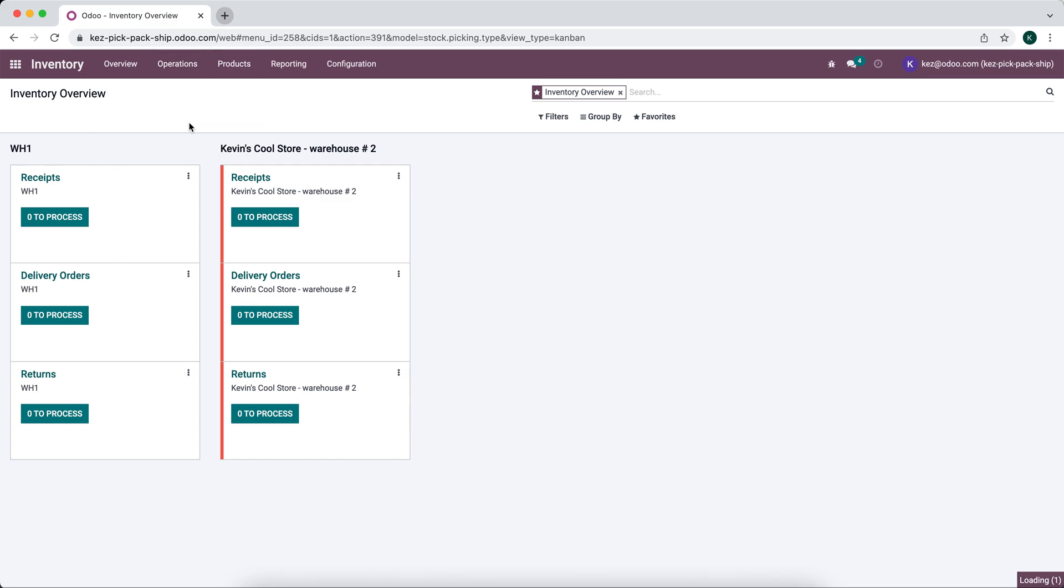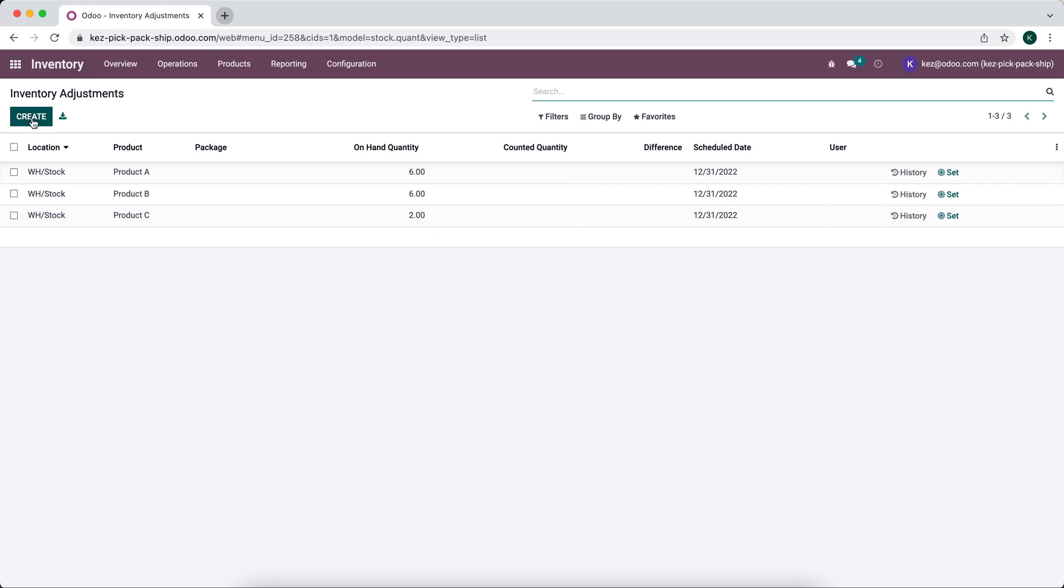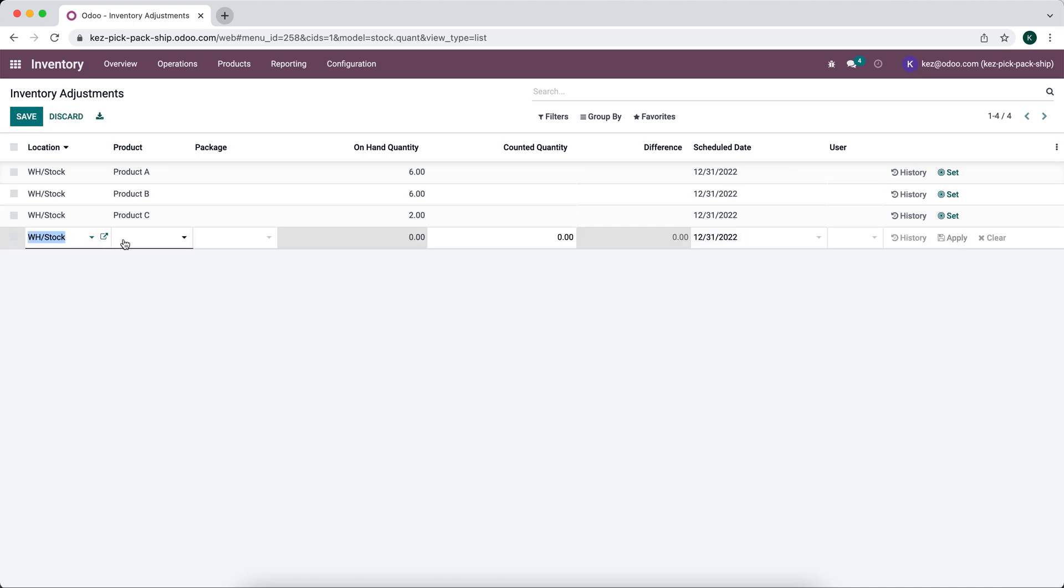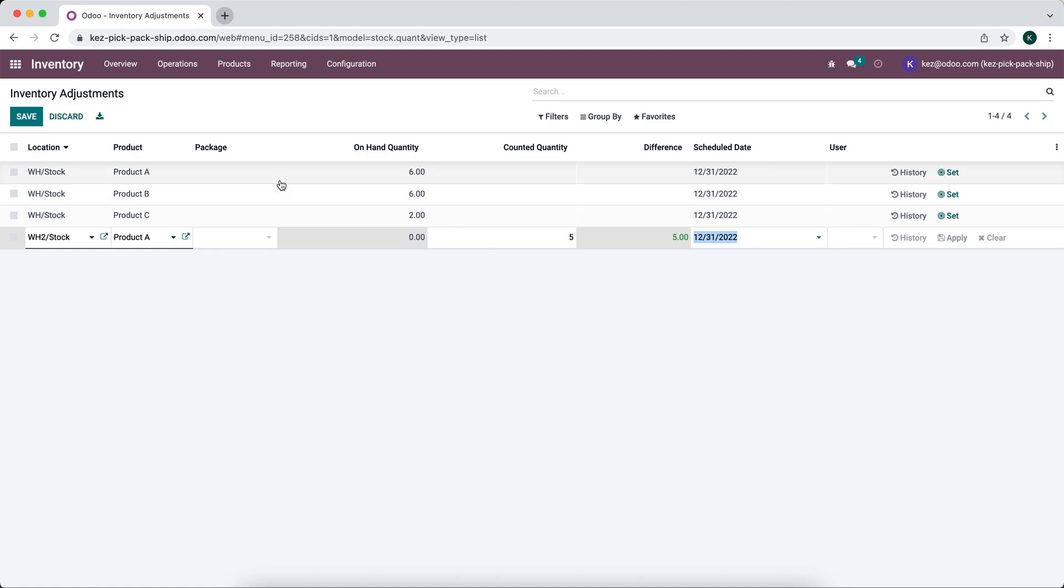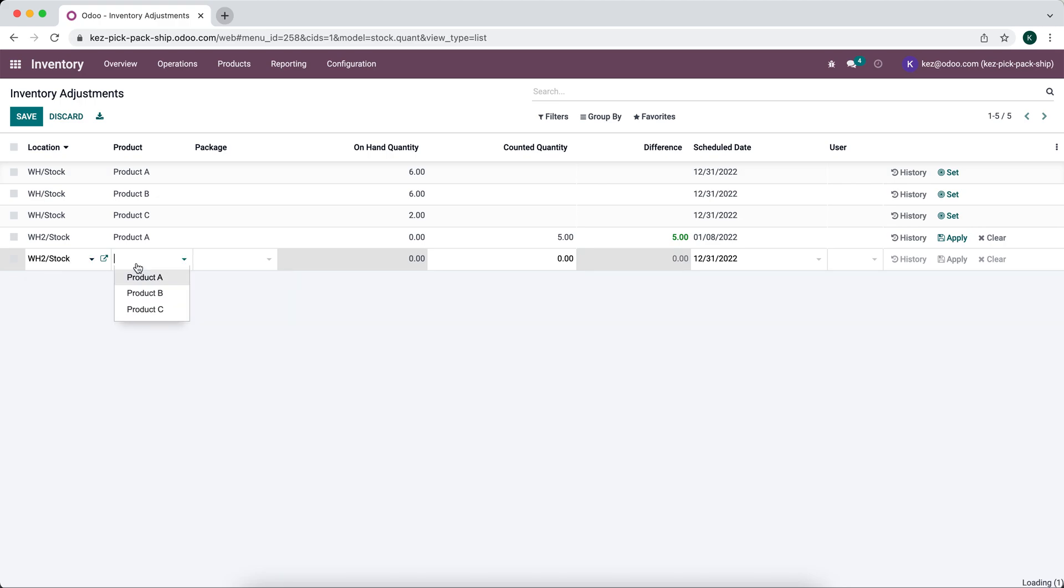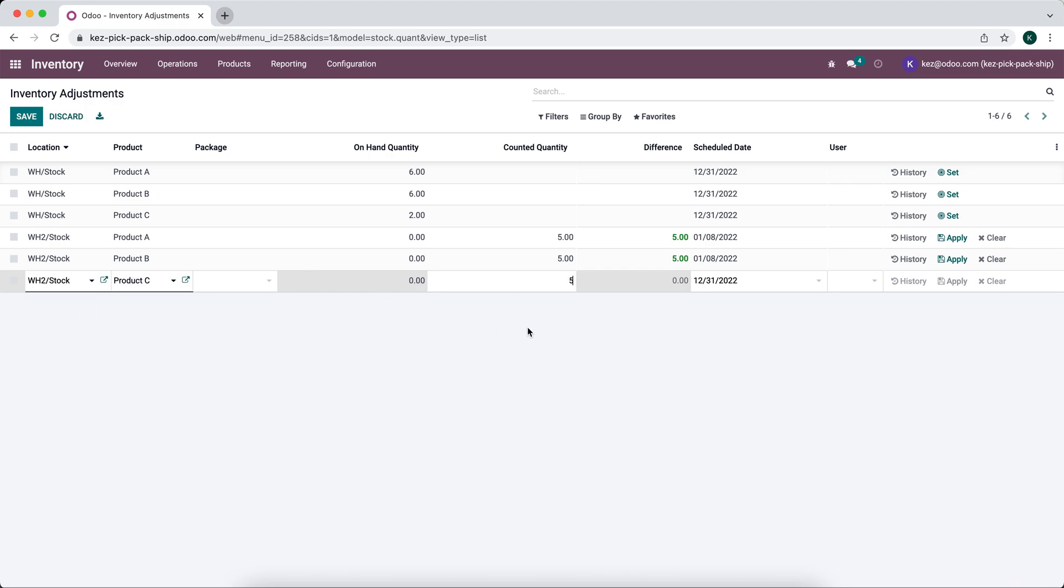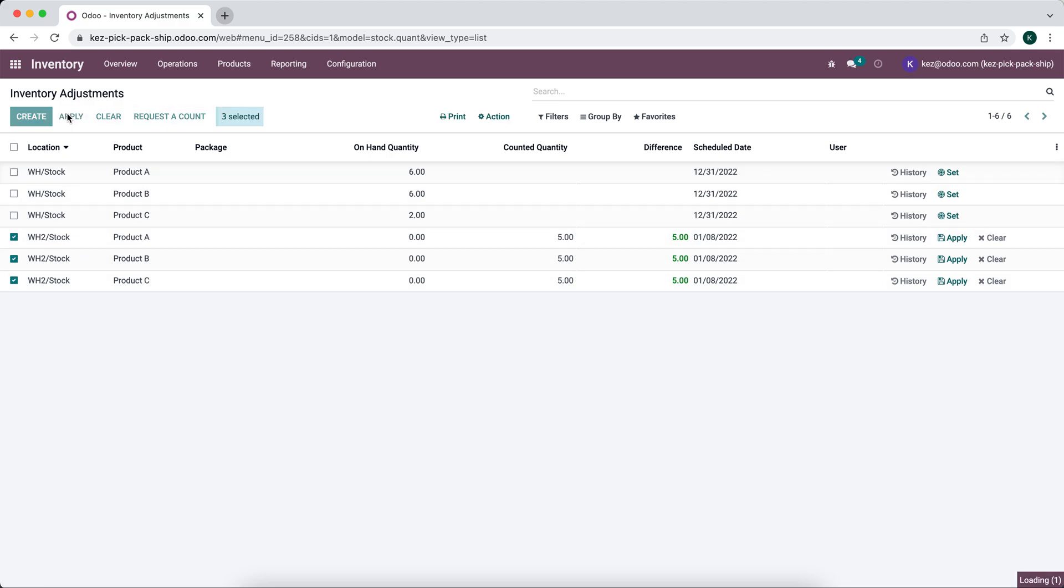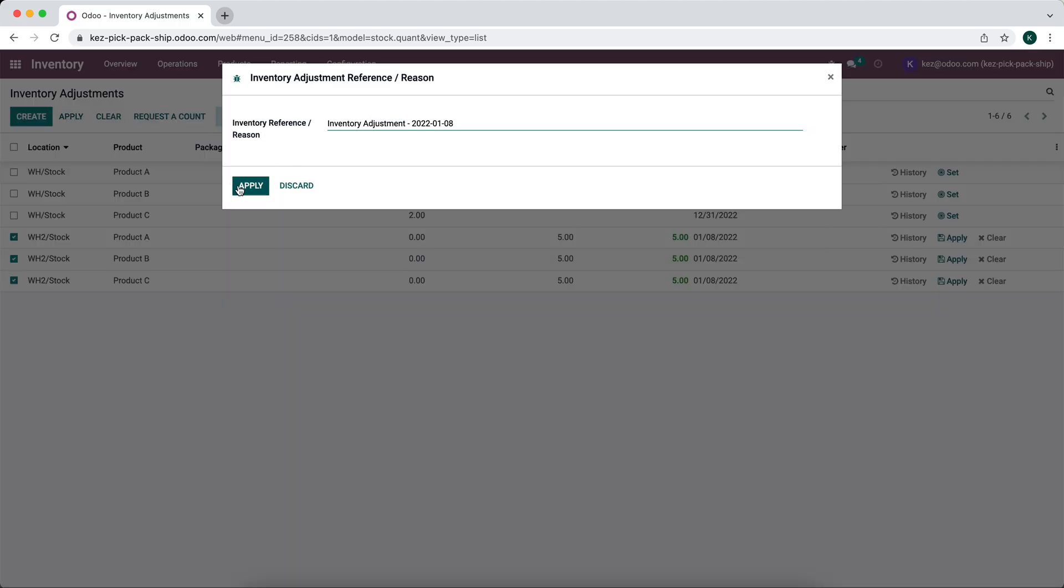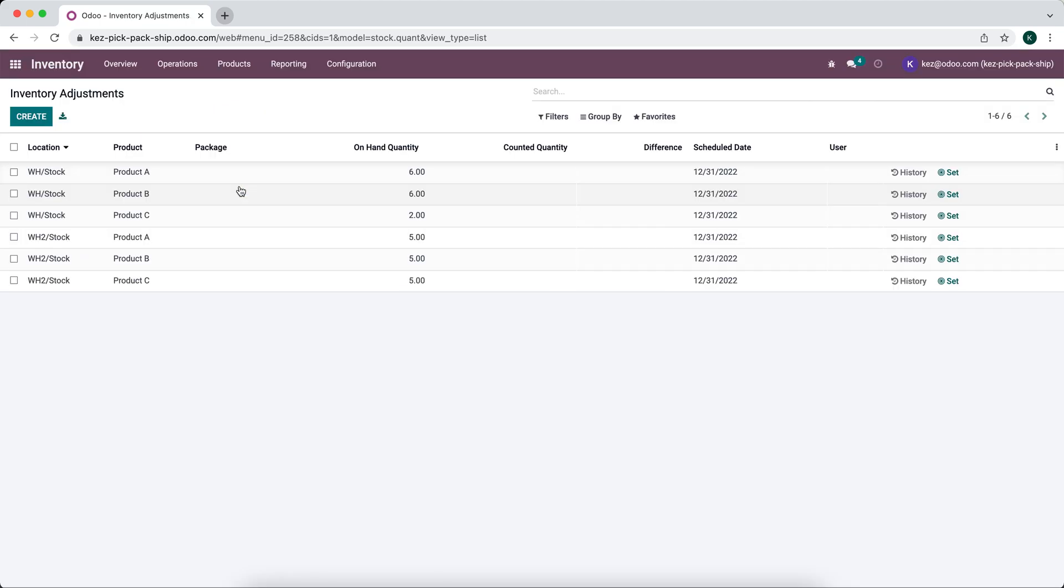We'll go to inventory adjustments. We'll do warehouse two stock, product A, add five units. Warehouse two stock, product B, five units. And warehouse two, product C, five units. We can select these three and apply. Now our inventory is all set up.